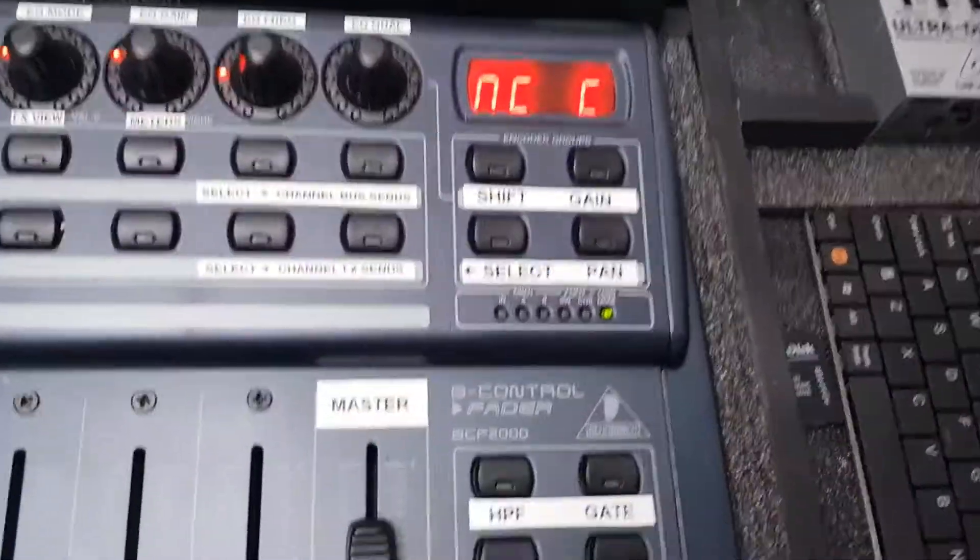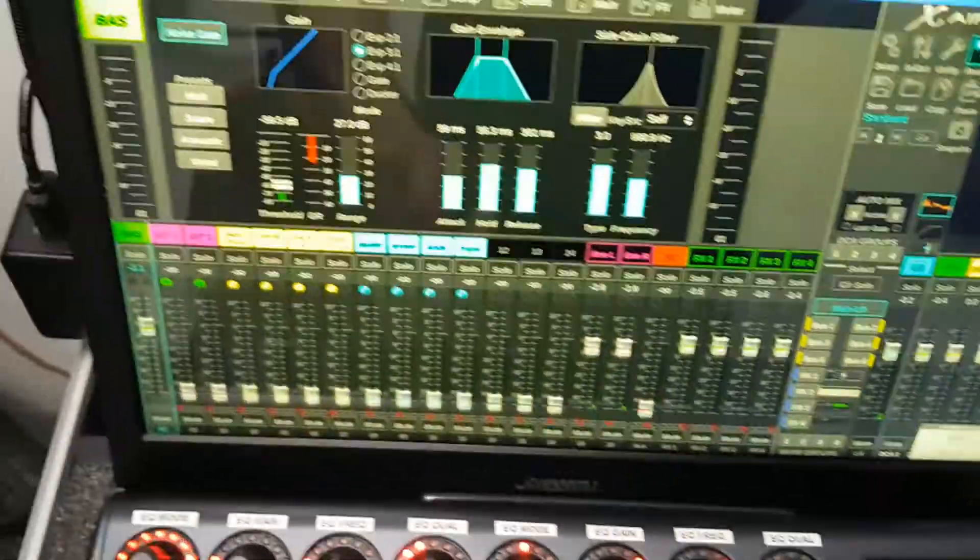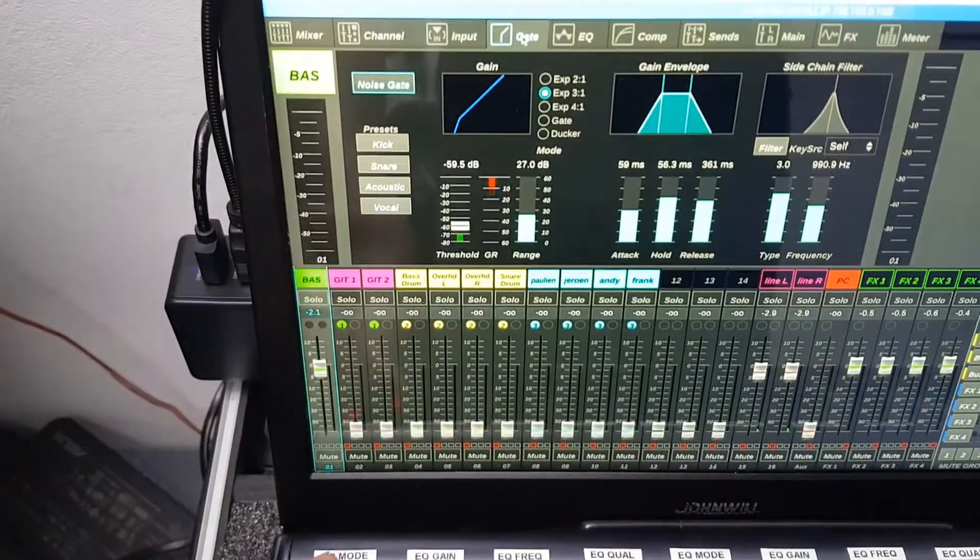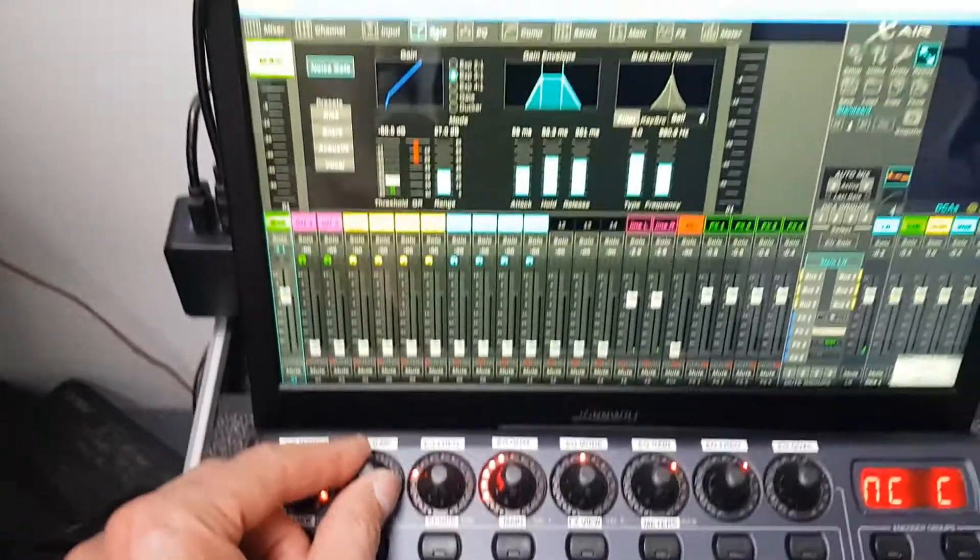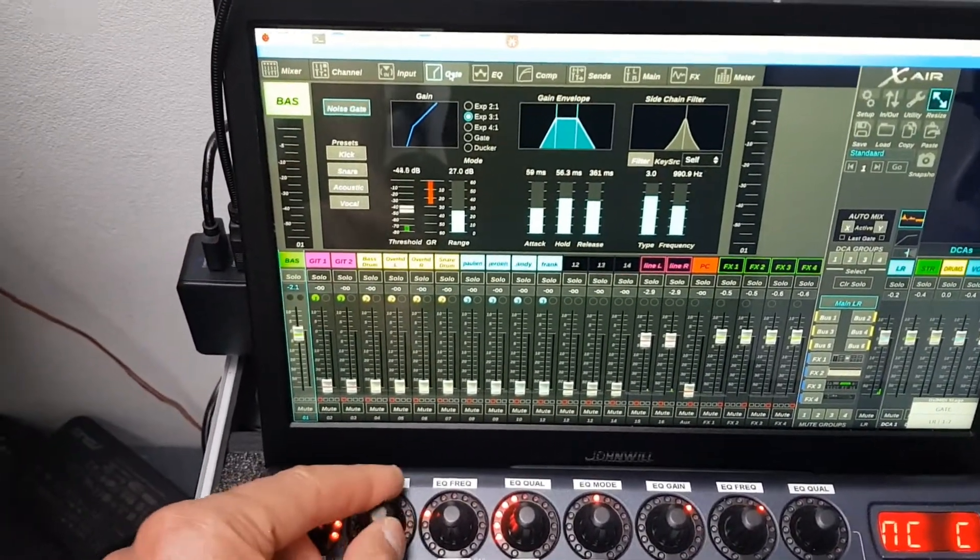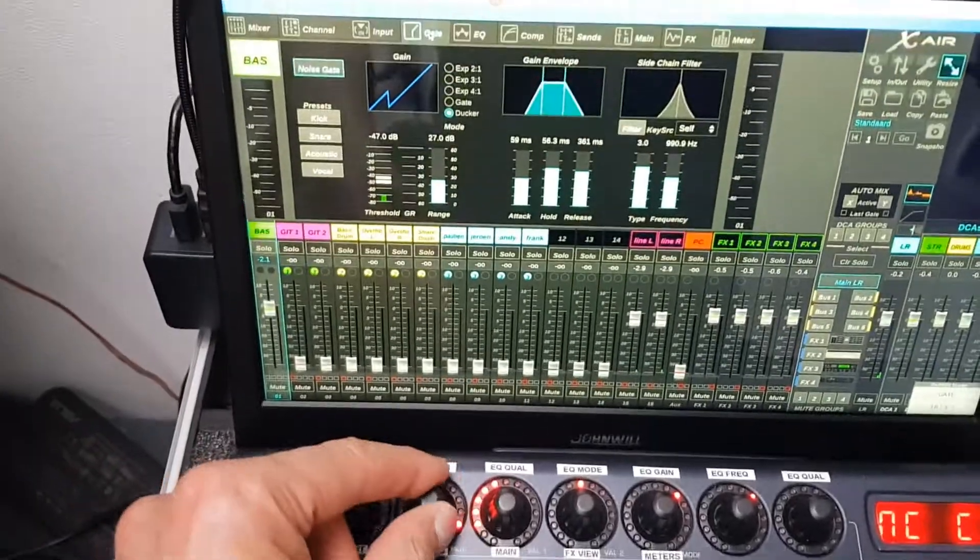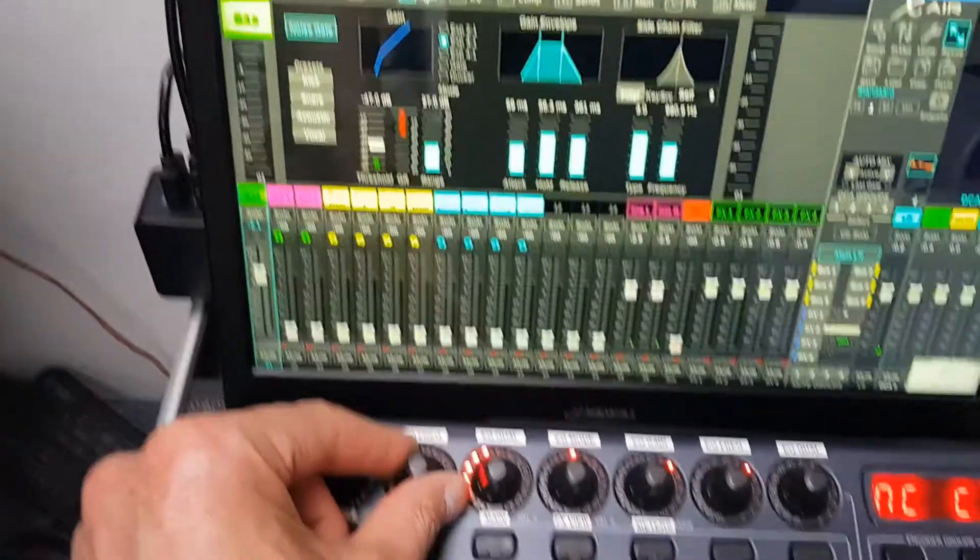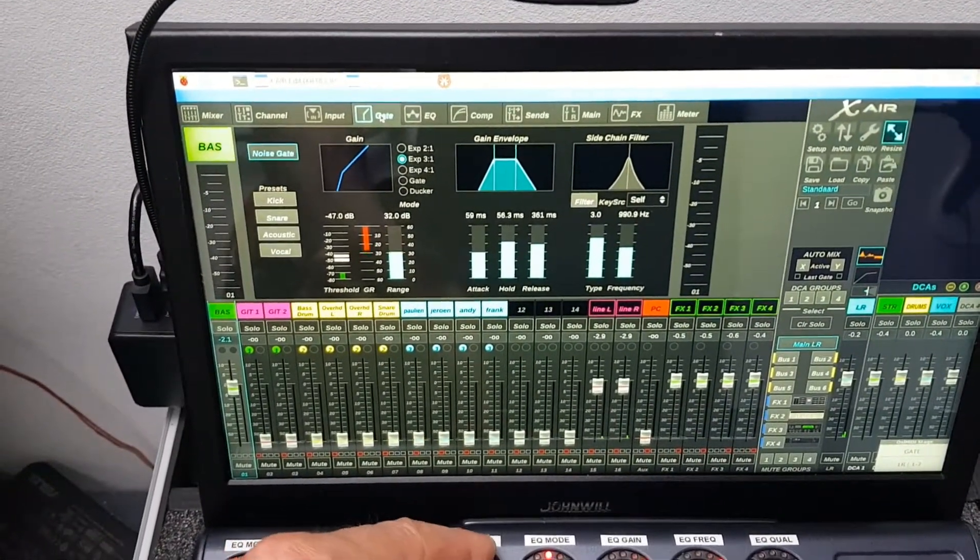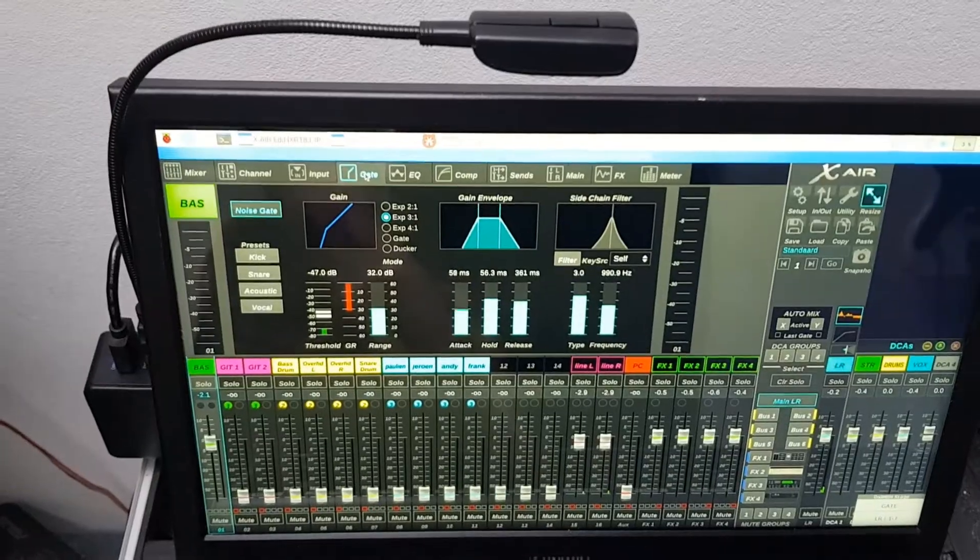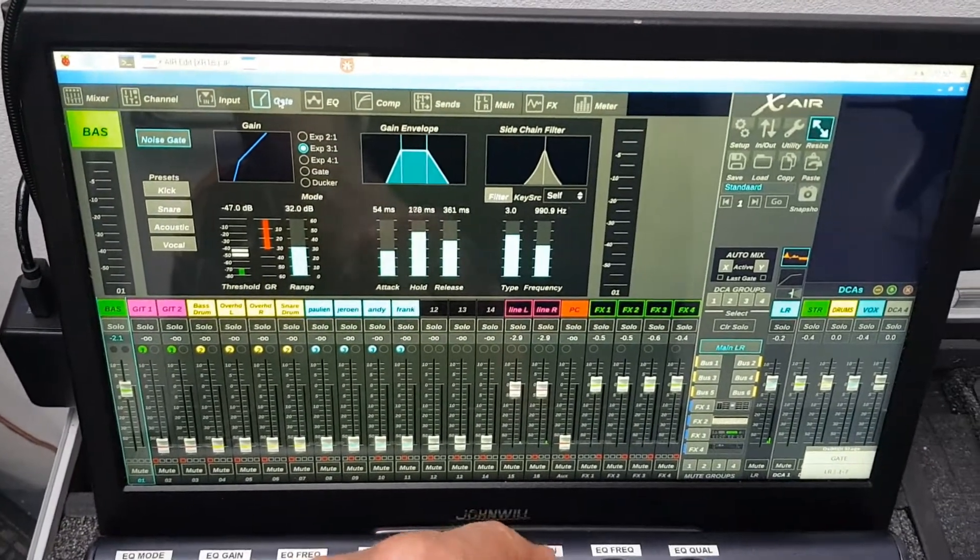Same goes for the gate. The first one is on and off. And the other rotary controls control the various settings. Threshold, ratio. So attack, hold and release.